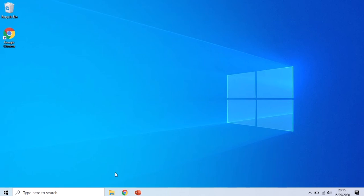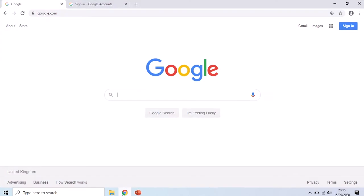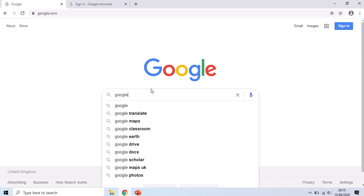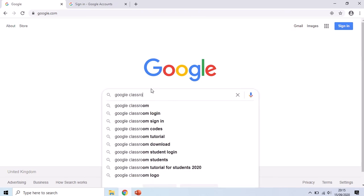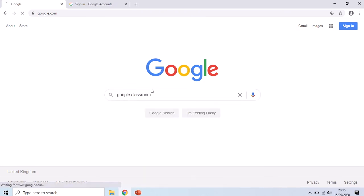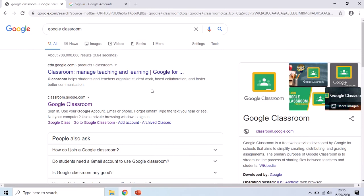When you open up Google Chrome, you're going to want to go to Google and search for Google Classroom. Once you search for Google Classroom, you'll see that there are many results that come up.